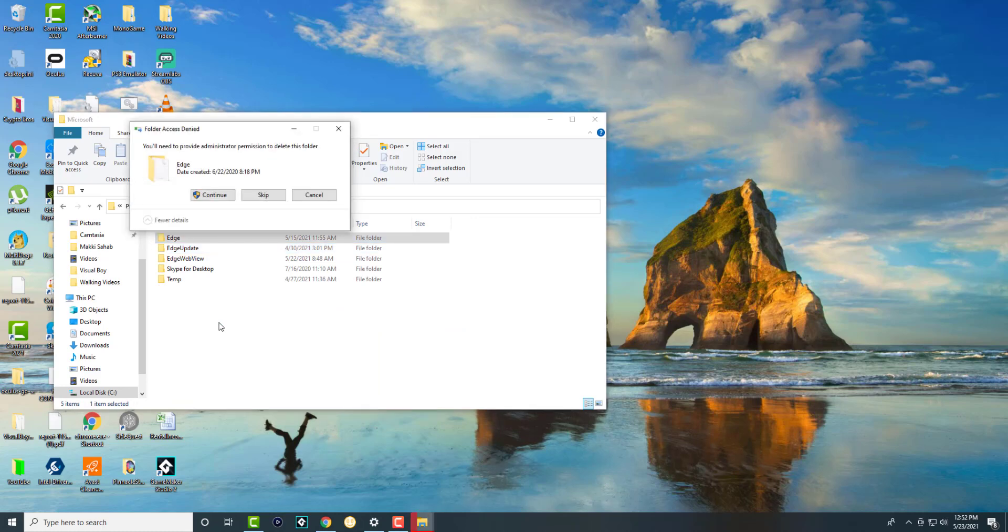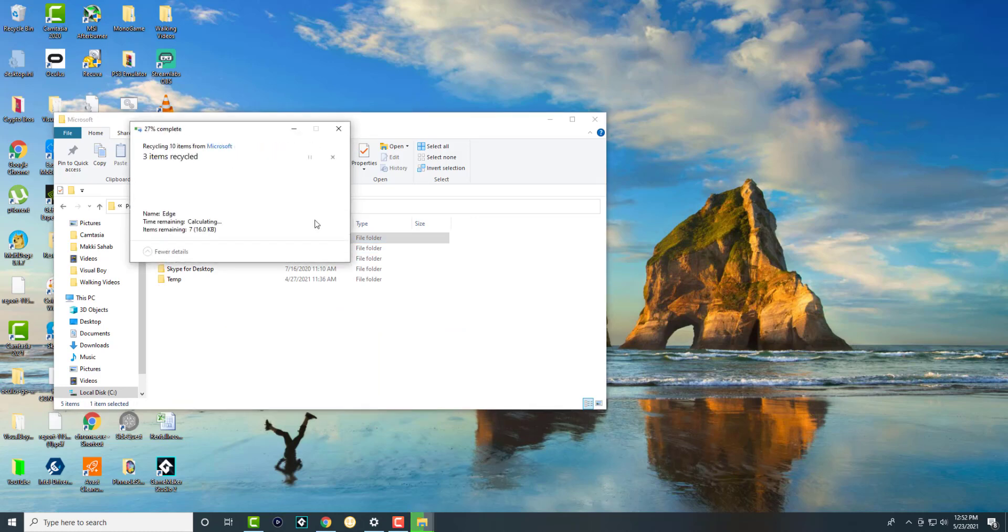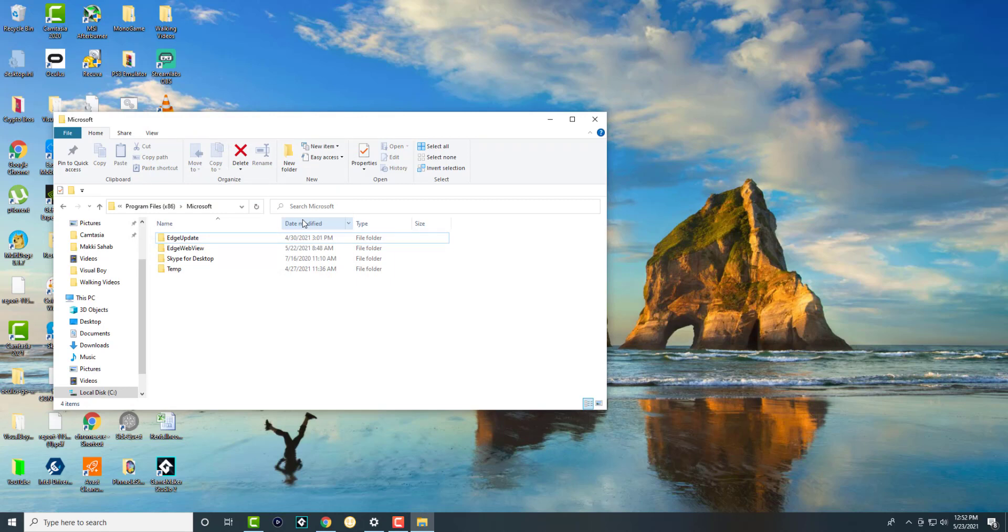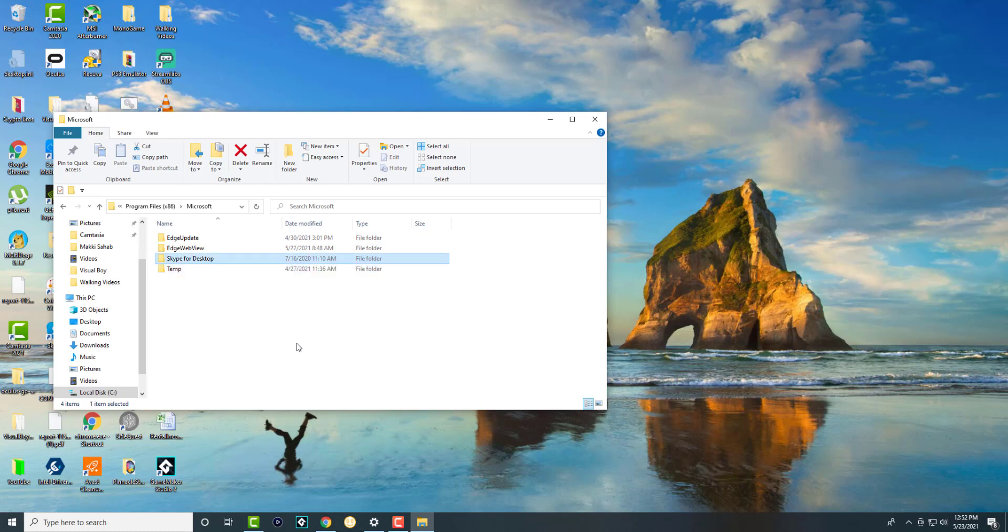You're going to completely delete the Edge folder. You will probably need, if it asks you for admin permission, give it. If that doesn't work, you can delete the other tabs as well just to be sure. But always try it with just the Edge folder itself and then reinstall this update.